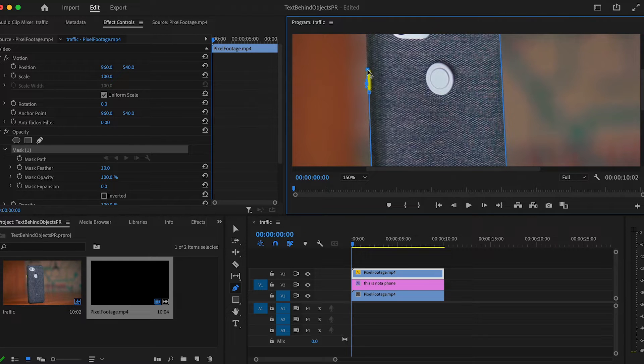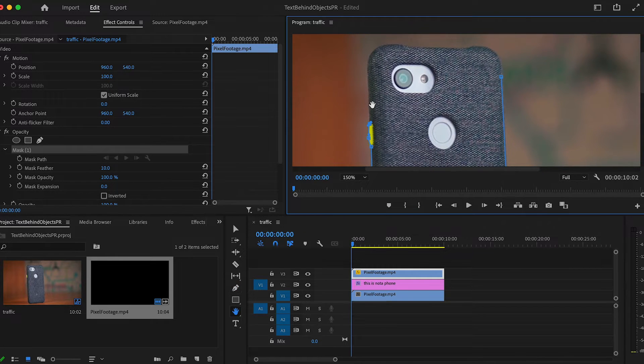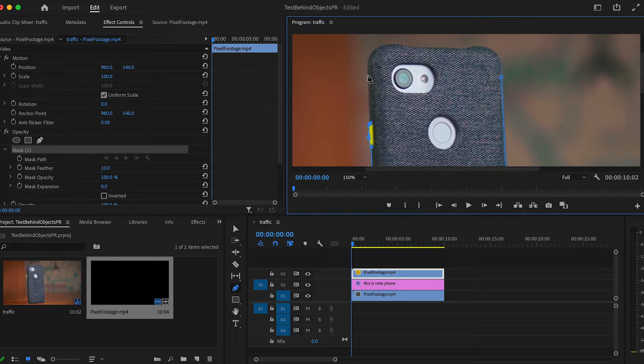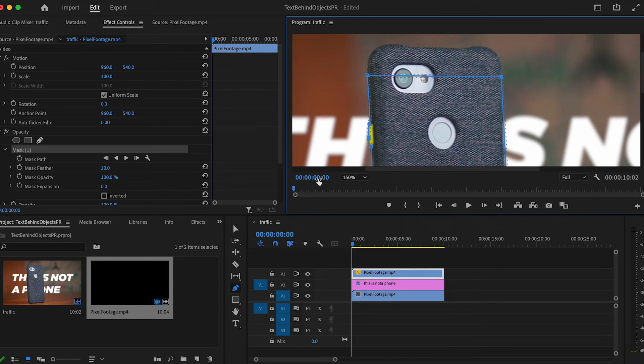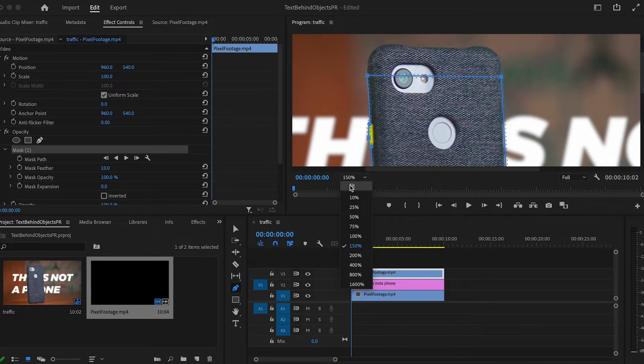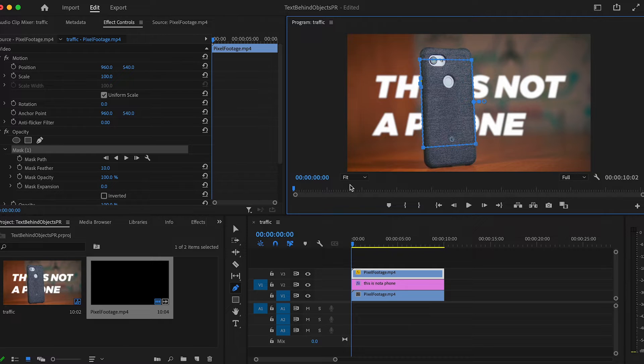When you're just starting off, your instinct may be to completely outline the subject, especially if you're masking something complex like a person, but keep it simple. Future you will thank you for it, I promise.